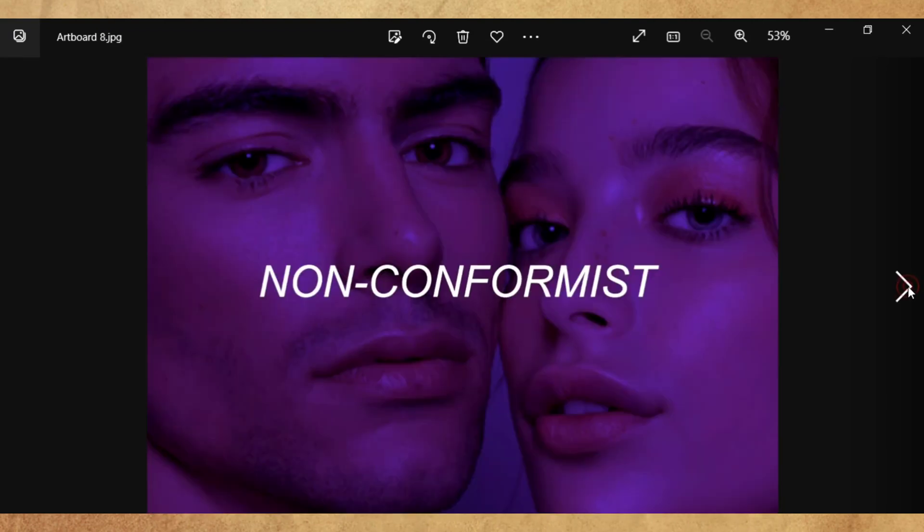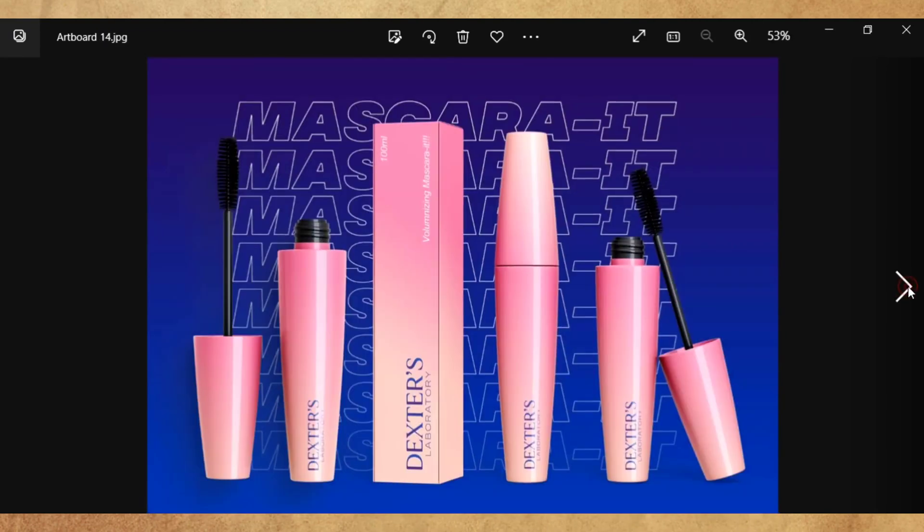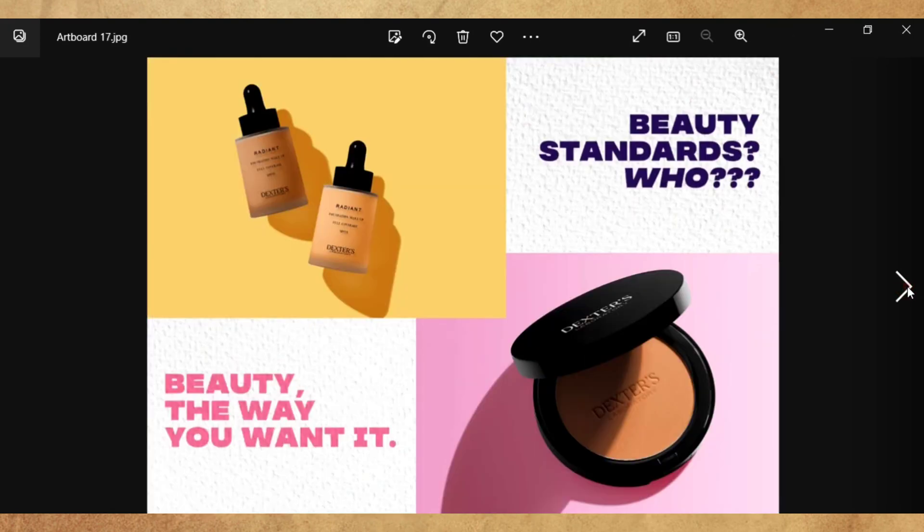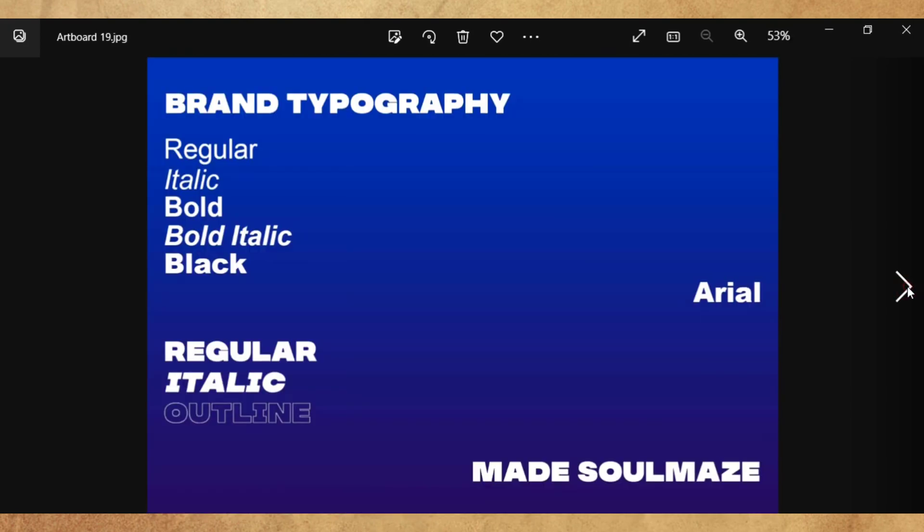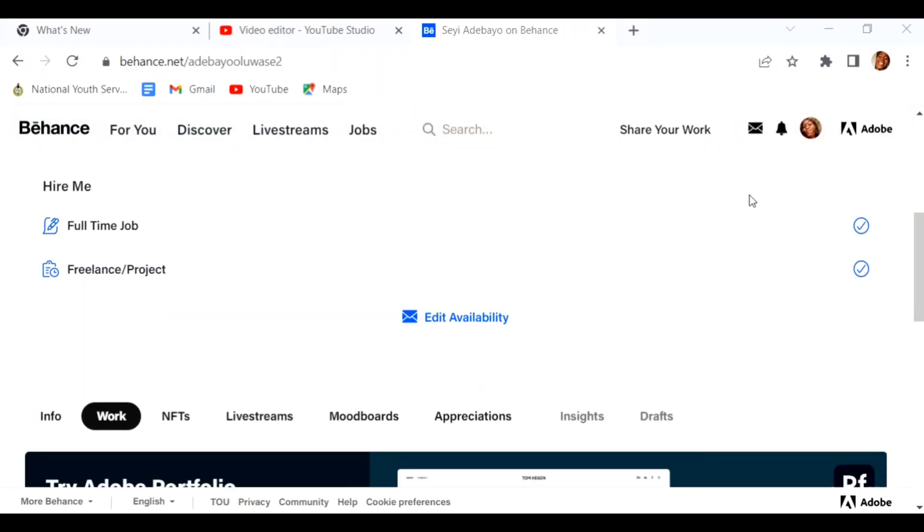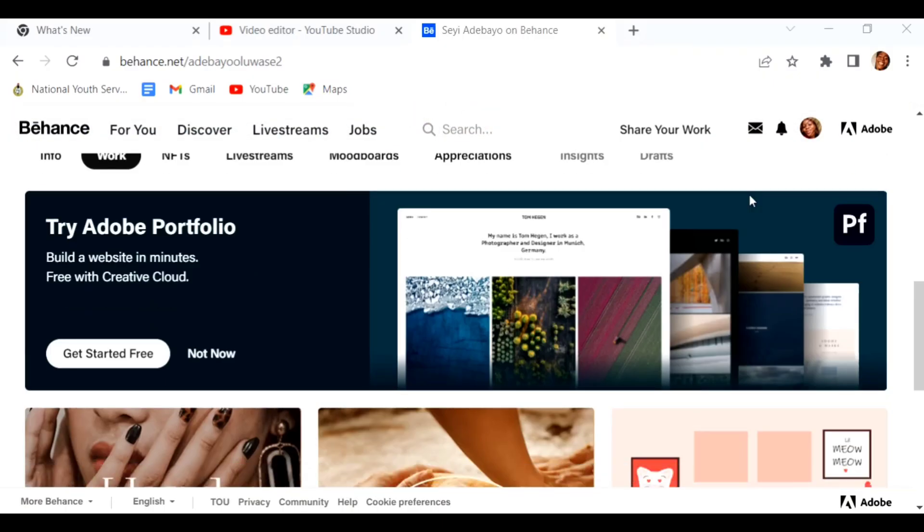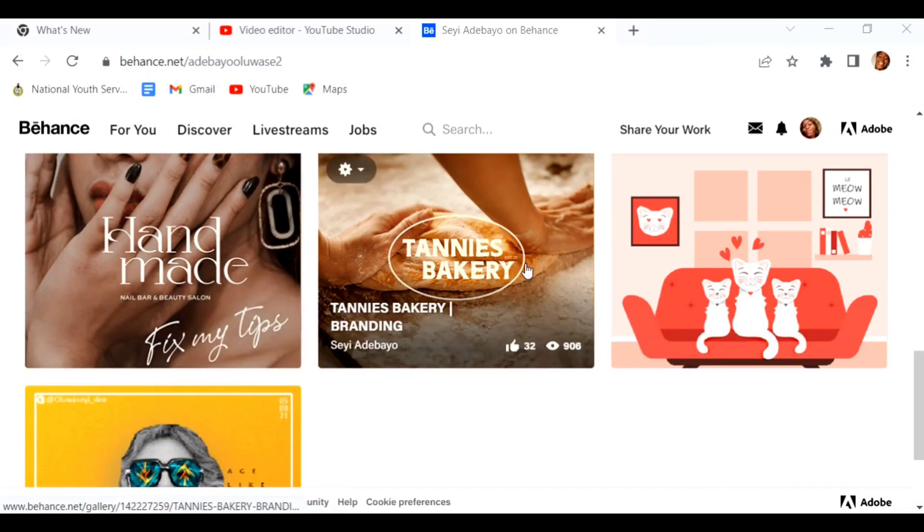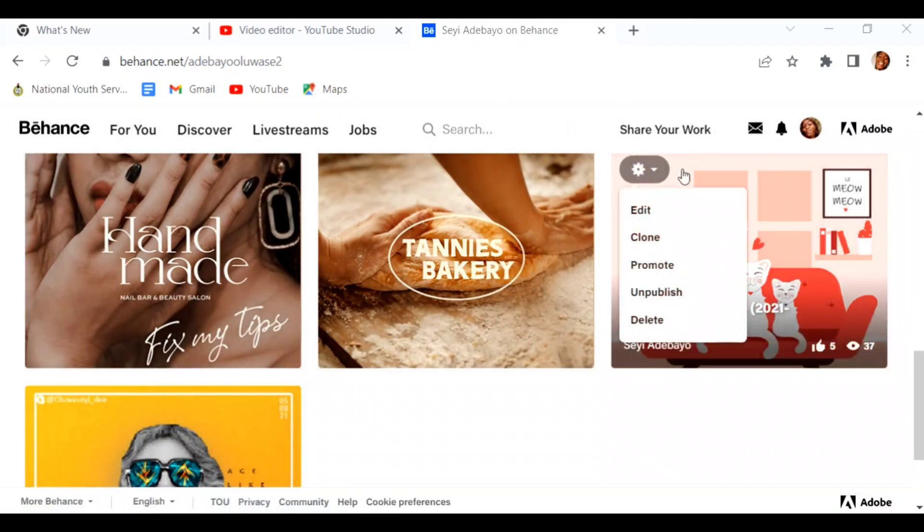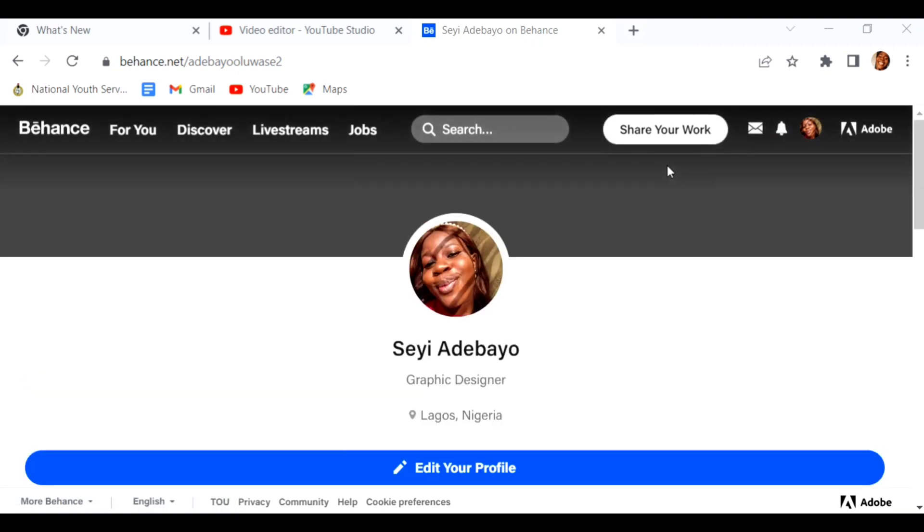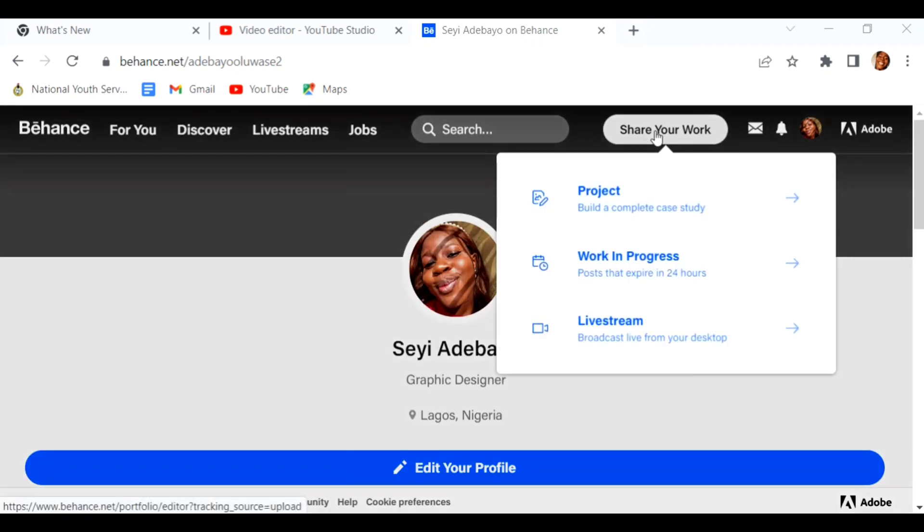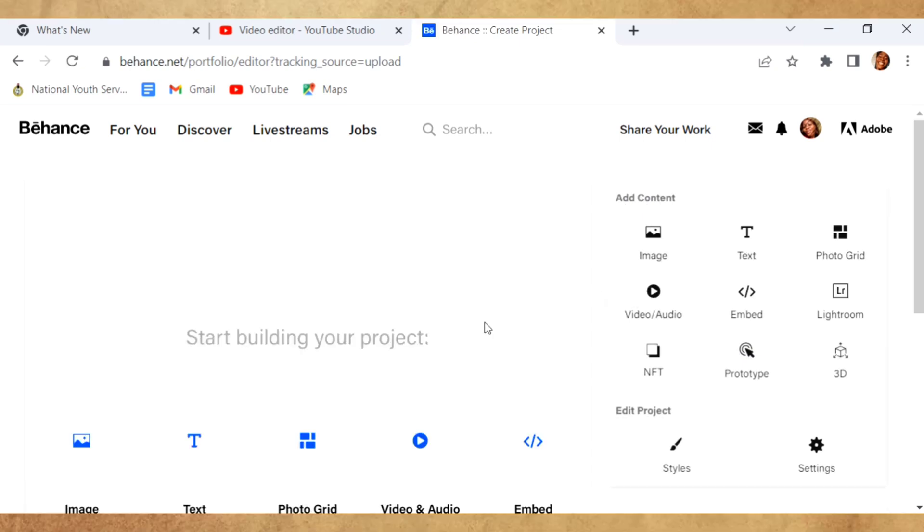We're going to export this individually to Behance, so let's get right to Behance now. We're in my Behance page, this is my Behance profile. These are the works I want to put in. Let's scroll back up, click on Share Your Work, click on Project. That's Build a Complete Case Study. Click on Project, then it takes you to this page.